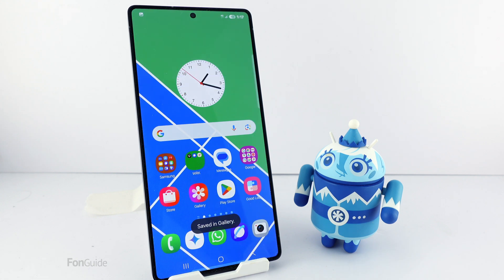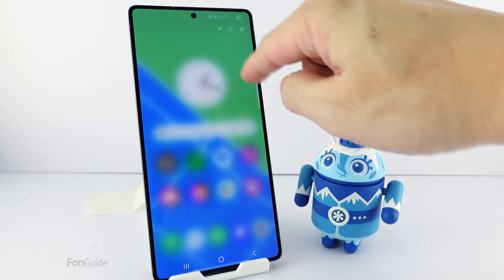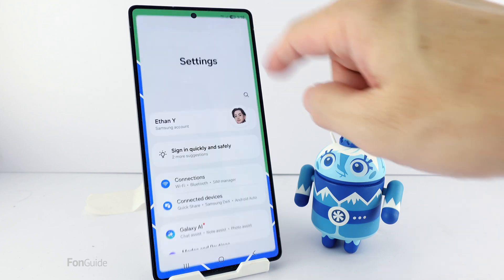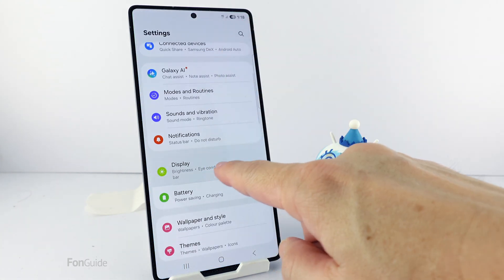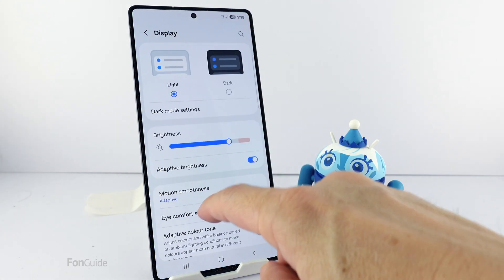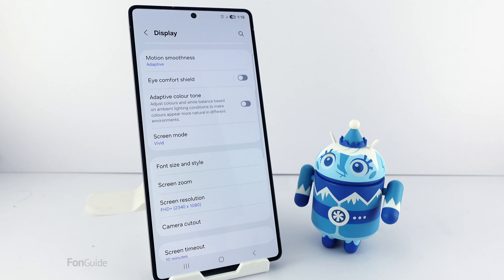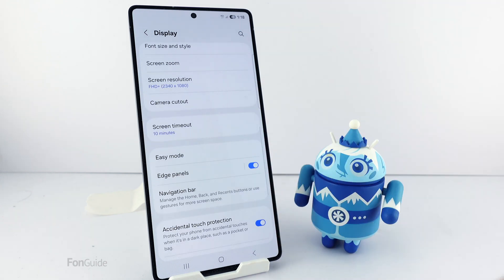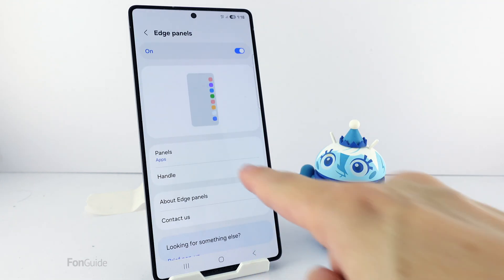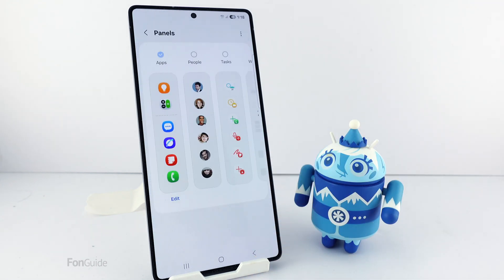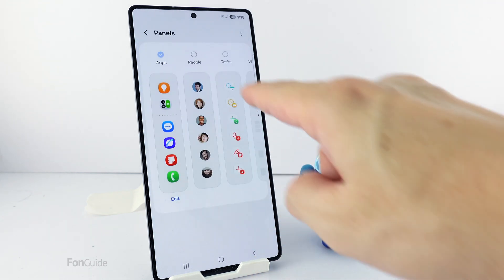Now let me show you how to get the screenshot button back to the Edge panel. Go to Settings, Display, Edge Panel, Panels, and select Tasks.